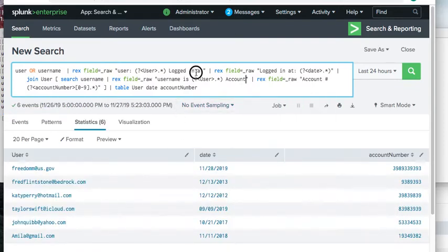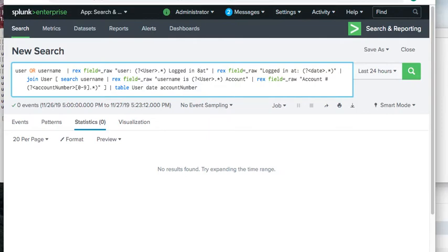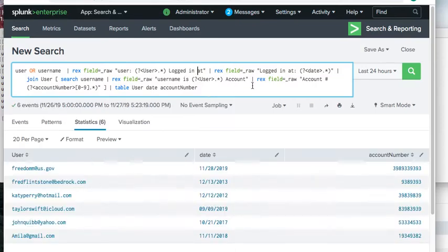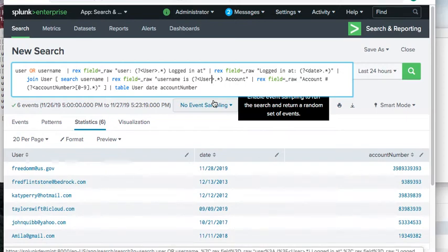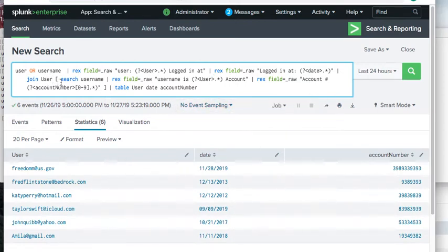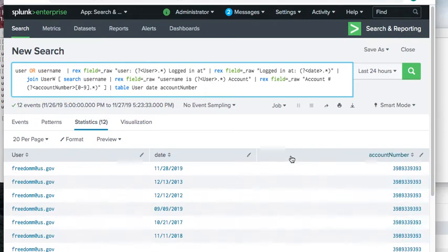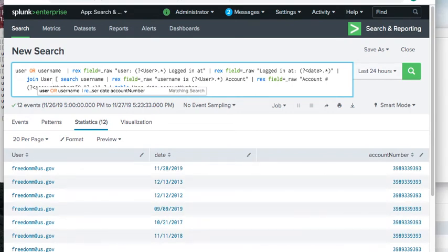If we corrupt the user regex on the other side — say, mess up 'logged in at' — nothing works at all. And if we corrupt the join field name, it runs but gives bad information: the same user and account numbers repeated. So the username must be parsed correctly and match exactly in both searches.